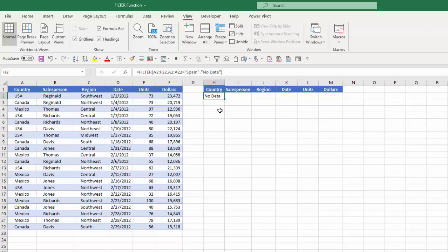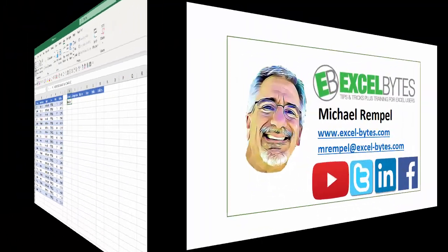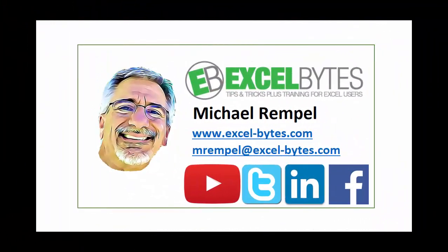So that's how you can use the filter function in Excel. Thanks for watching this tutorial. If you found it beneficial please share it, like it, or give it a thumbs up. And if you haven't yet please subscribe to my blog at my website excel-bytes.com or any of the social networks you see below. Have a great day and happy excelling.